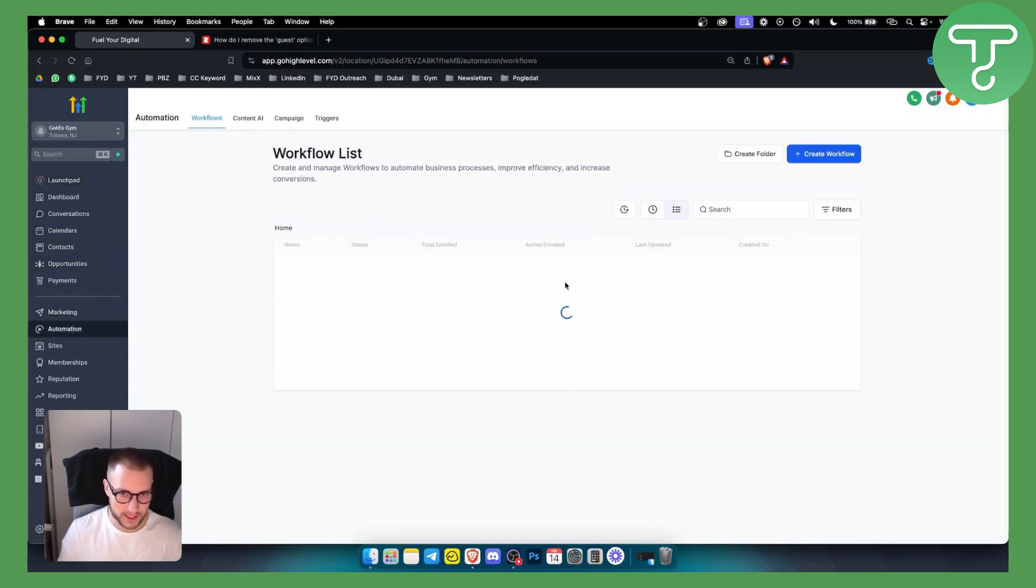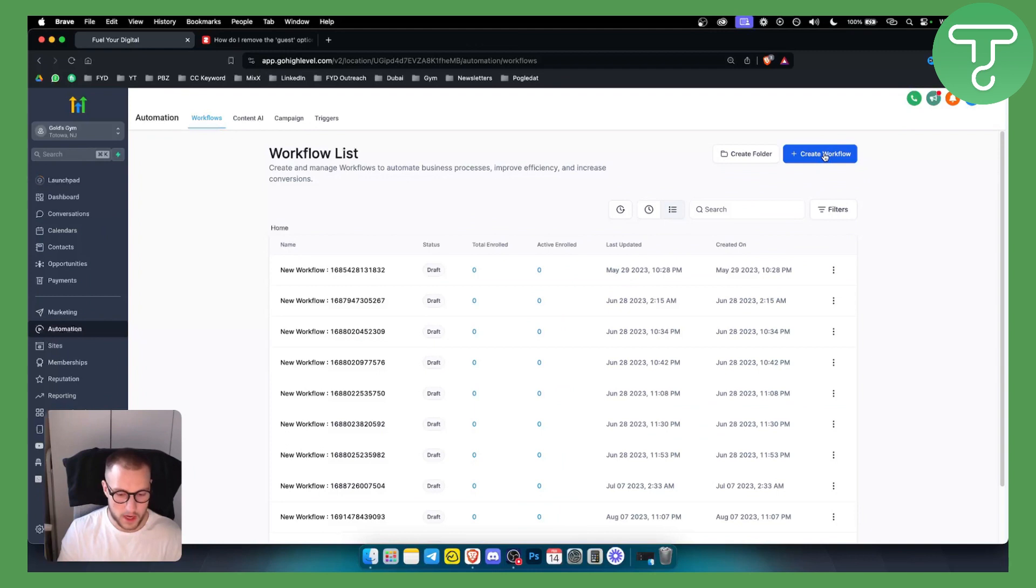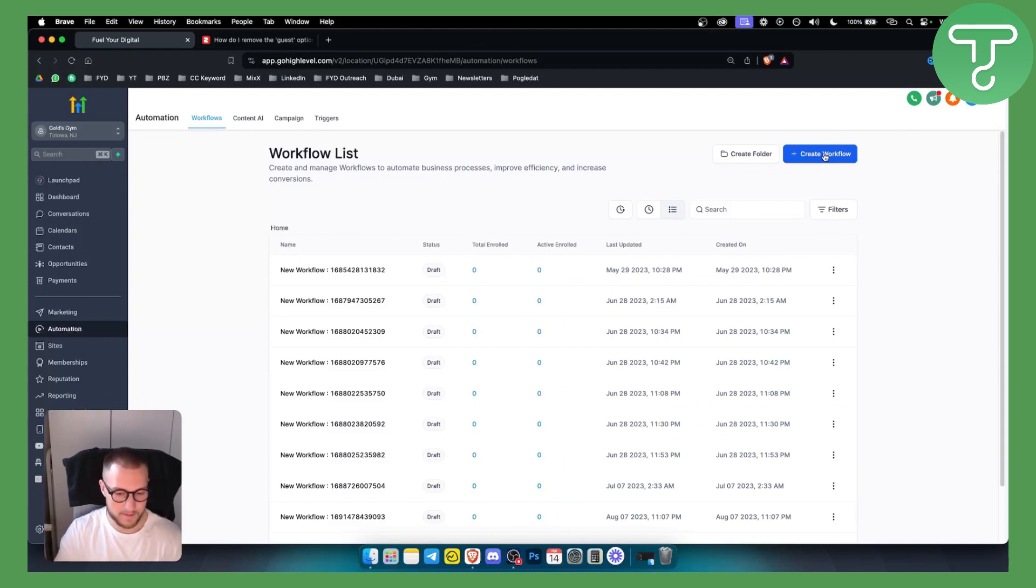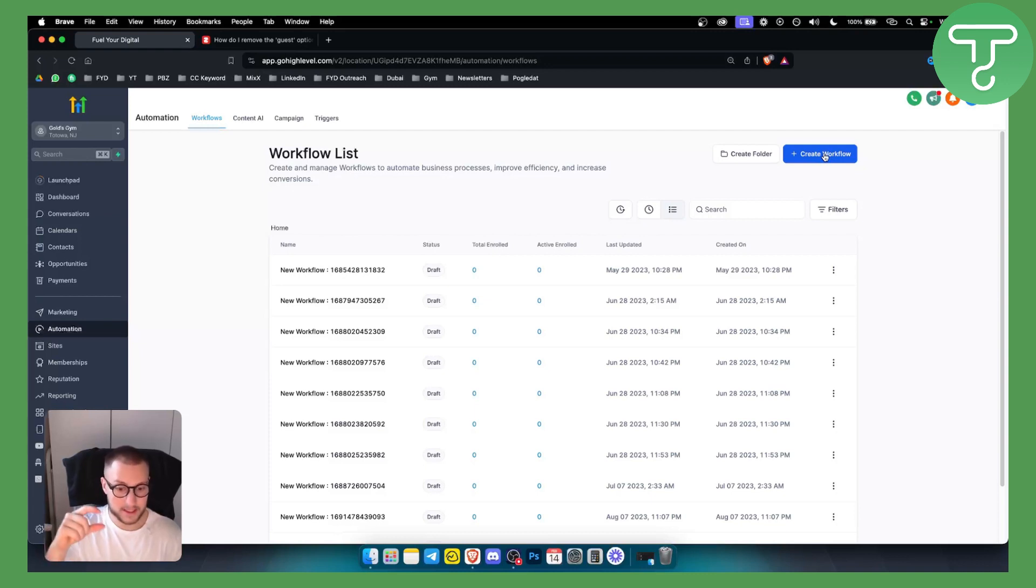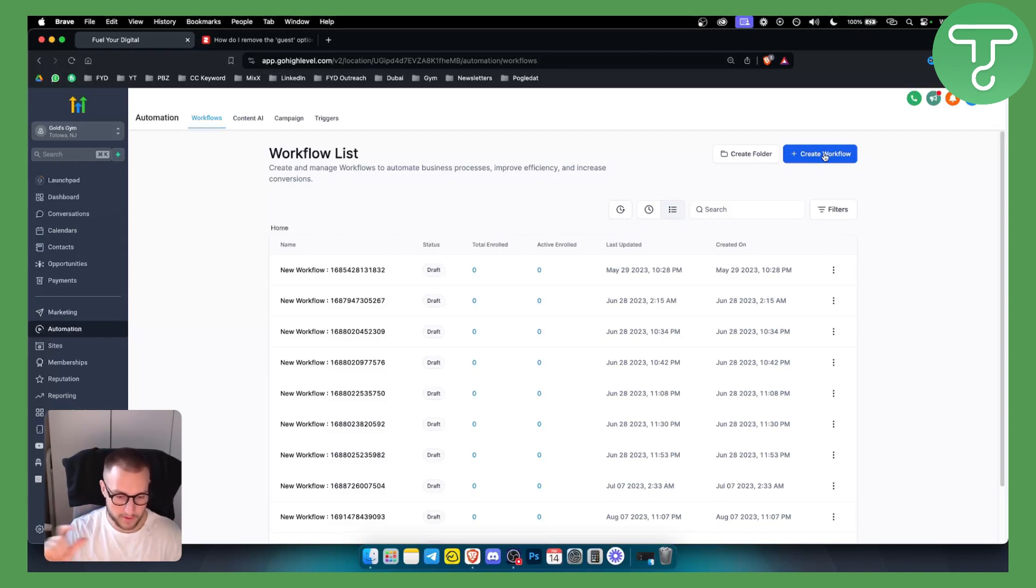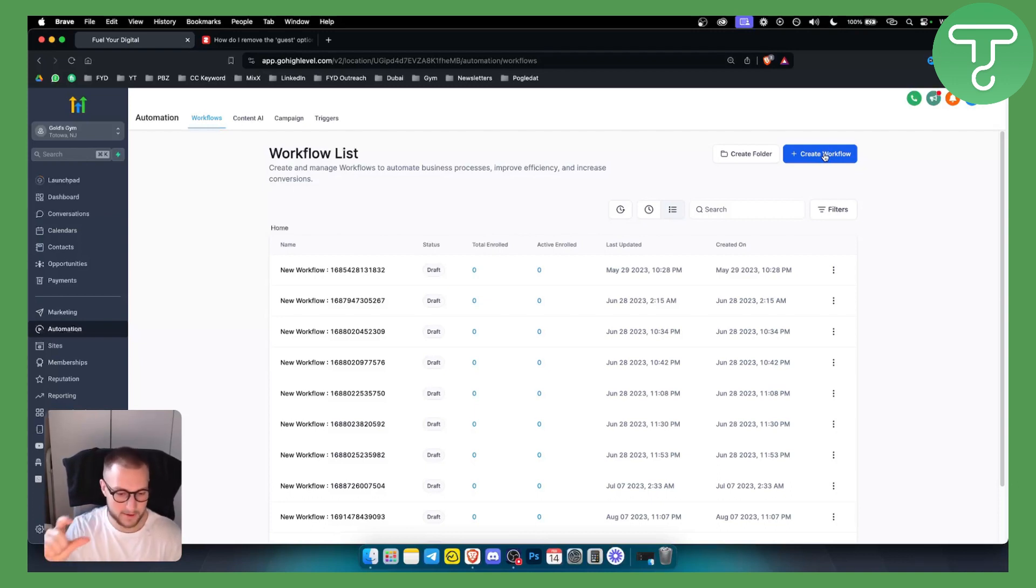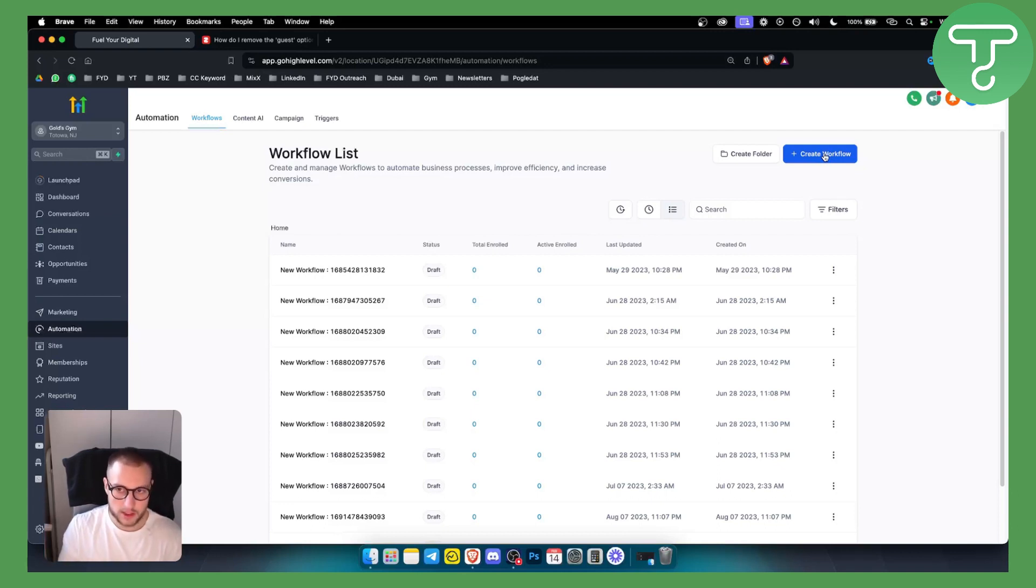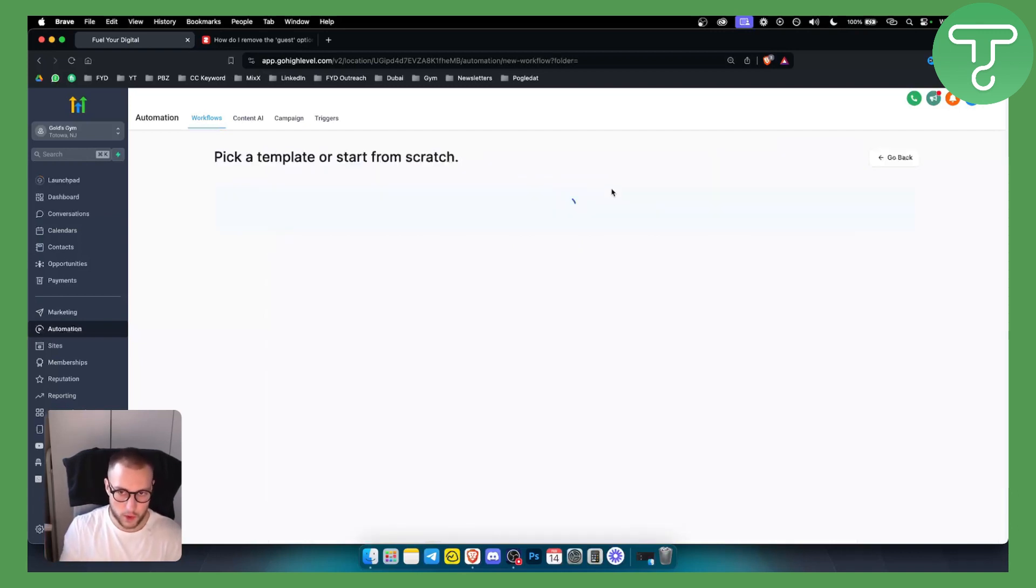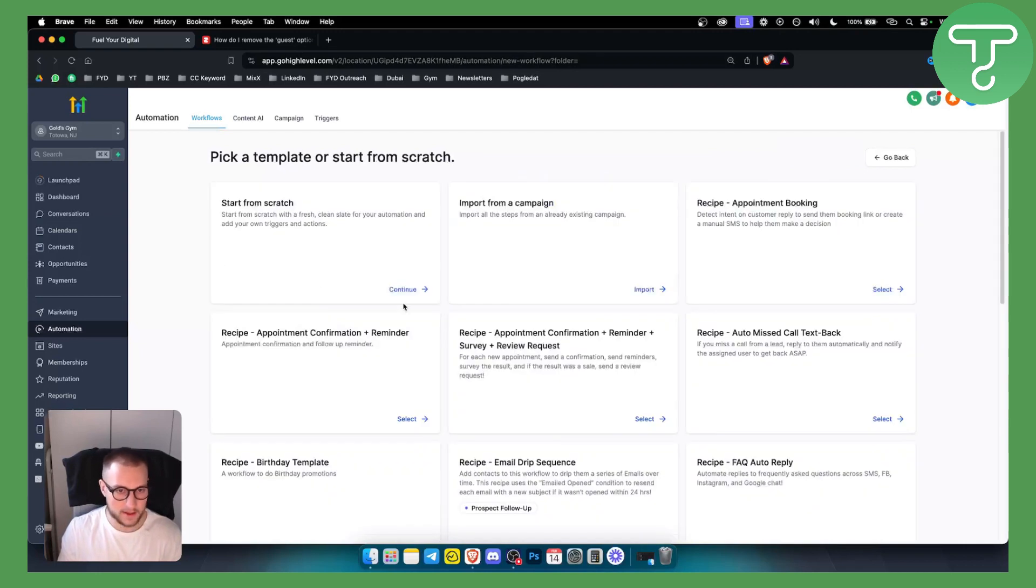Whenever someone messages us a spam message, usually the keywords are the same on each spam message. We need to think of the keywords, for example business opportunity or meta support. Sometimes scammers and spammers will have meta support in their keywords. Obviously you don't want to ban the keywords that your potential customers are messaging you. So you just go to create workflow here and you will see how this works.